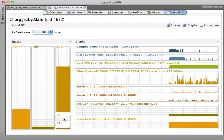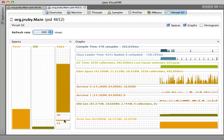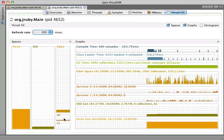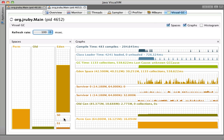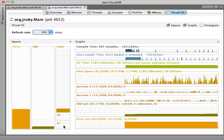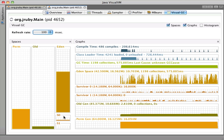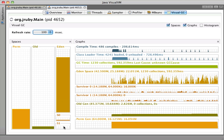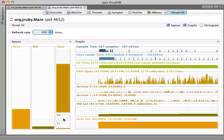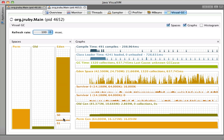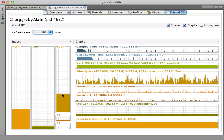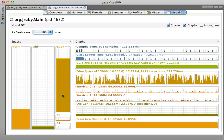You can also see down here there are two survivor generations. These are all still part of the young space in the heap. As objects survive zero or one garbage collections, they get promoted into one of these two memory spaces. This is trying to slowly age objects so that they eventually get into the old space, but if they're very young, collect them quickly and get them out of the way.